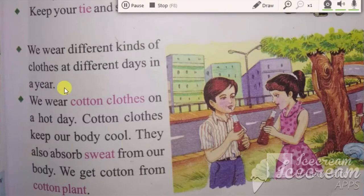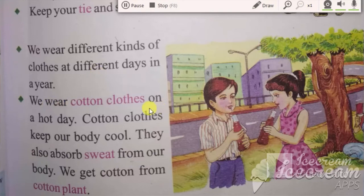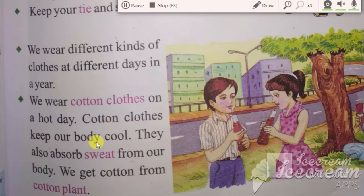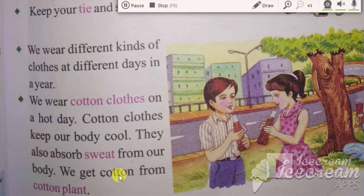We wear different kinds of clothes in different seasons. We wear cotton clothes in summer. Cotton clothes keep our body cool and also absorb sweat. We get cotton from cotton plants.